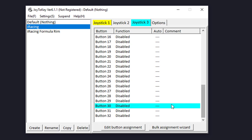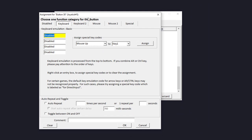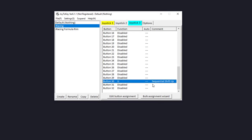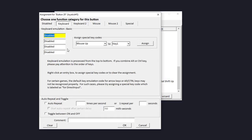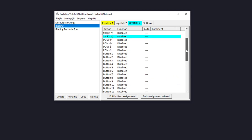Starting with sequential shift up — that's button 30 — I'm going to double-click it, which brings up this window. I want to map that to the keyboard button U, so with this highlighted I'll press U on my keyboard, and in the comment field I'll put 'sequential shift up'. Then for sequential shift down — button 29 — I'll map this to keyboard input D and call it 'sequential shift down'.